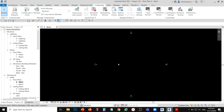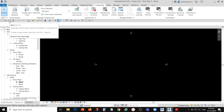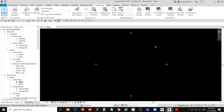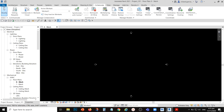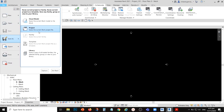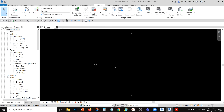One thing you'll notice if your file is a central file is that there is no Save button — you cannot select Save directly. If you want to create a new central file — for example, if your central file gets corrupted — you can use Save As to save it as a new central file. If you open a central file, the save icon is disabled, but you can go to File and use Save As to save it to another folder as a new central file.